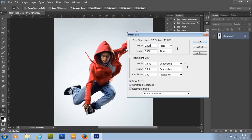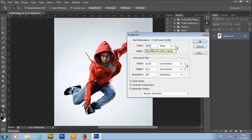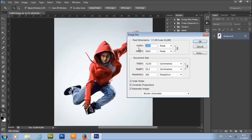I usually use 2000 pixels for width. If you use bigger images, the liquid parts will look smaller. If you use smaller images, the liquid parts will look bigger. I recommend you try first with 2000 pixels, then see — if you think the parts are too big, use bigger images; if you think the parts are too small, use smaller images.